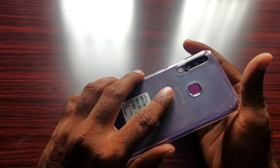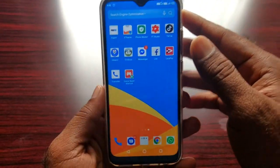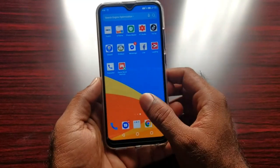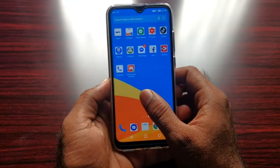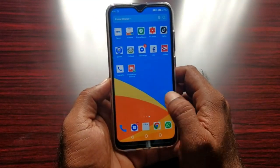In Infinix Mobiles, XOS is a custom skin. This is the Infinix S4 Mobile. This is Android with XOS 5.0 Cheetah.